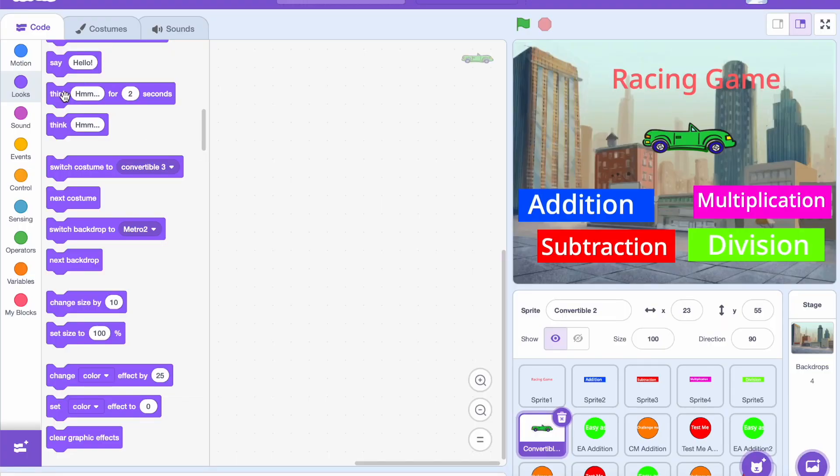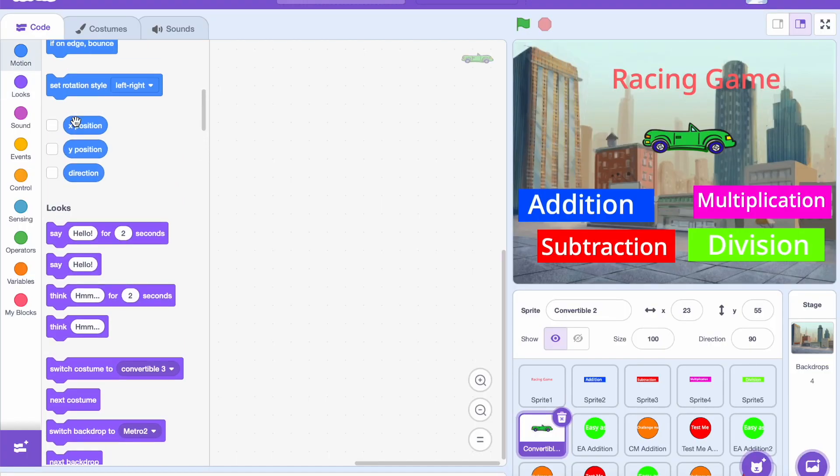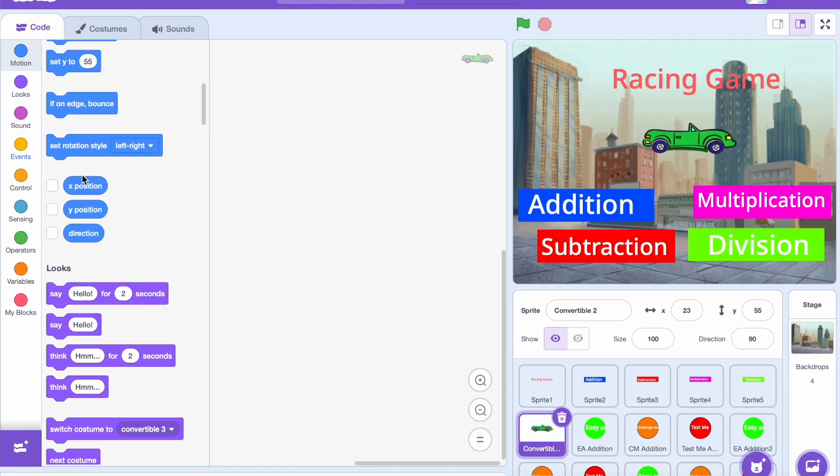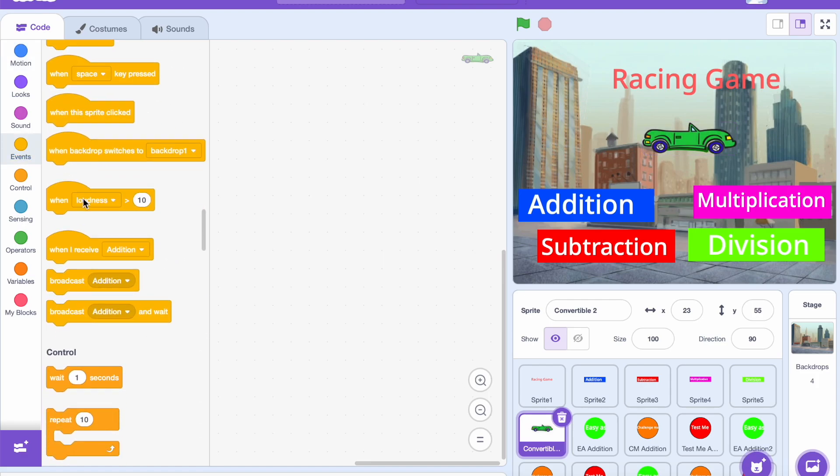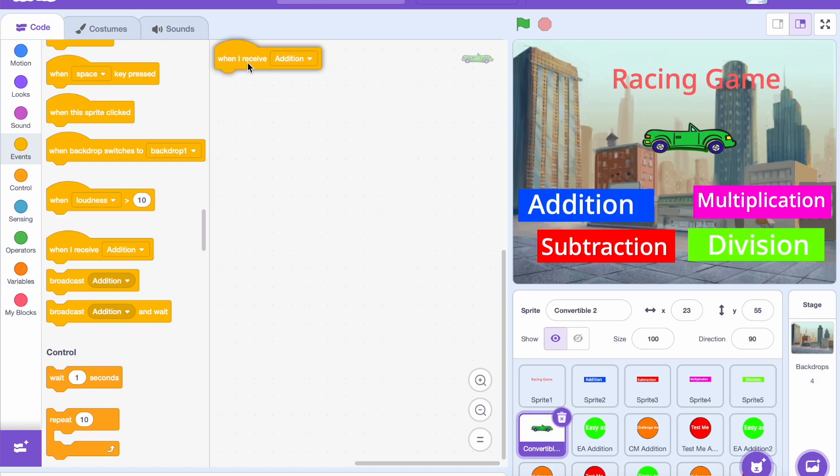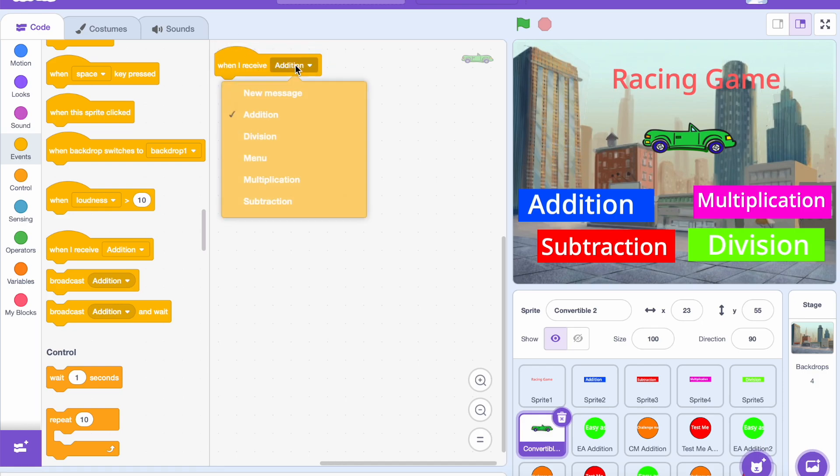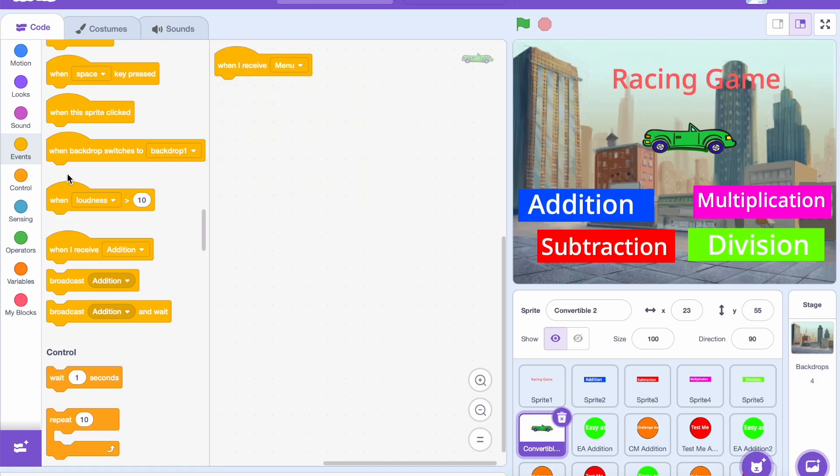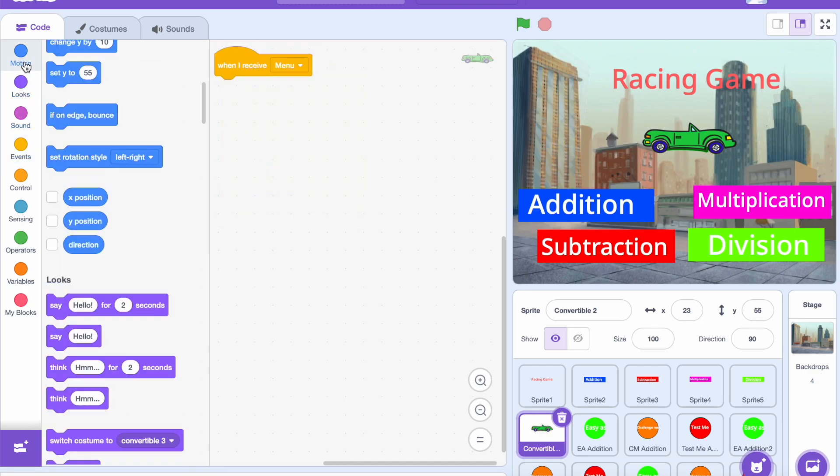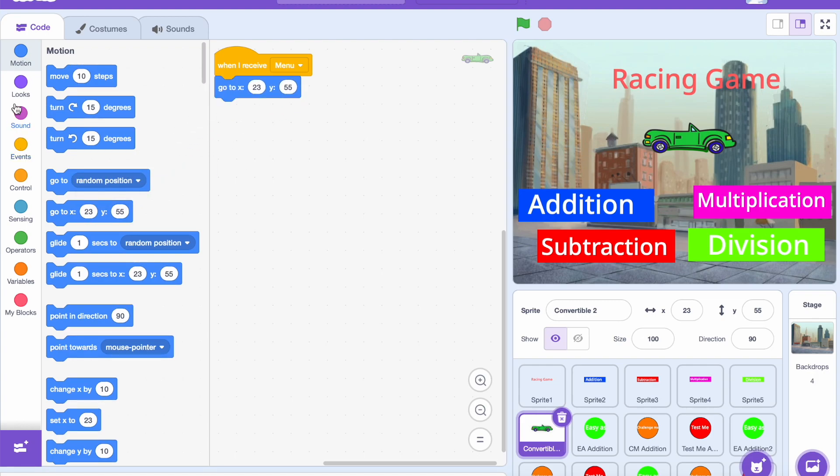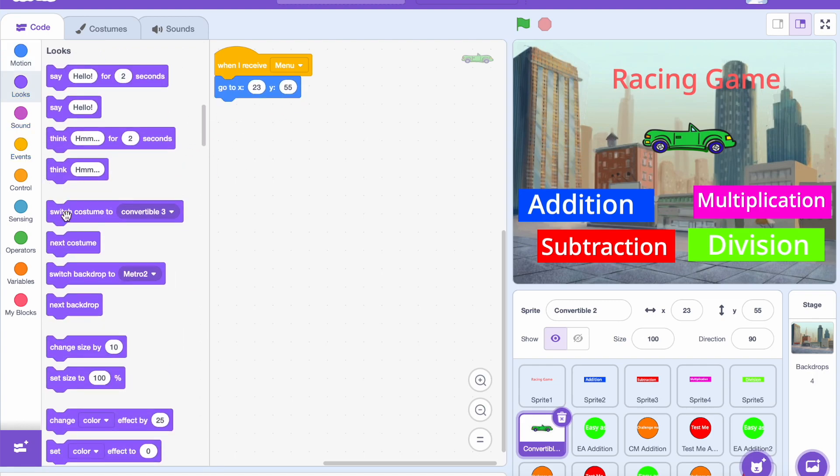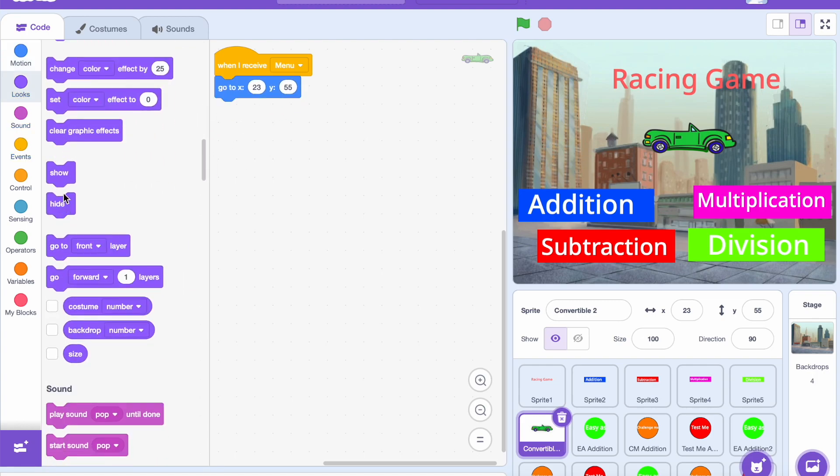The first step as demonstrated in the video is to go into coding, click the events tab and select when I receive coding block. Ensure to change the message to menu. Next click on the motion and select go to X coding option, then to looks and select show.